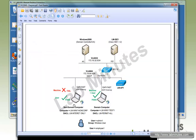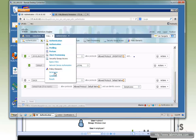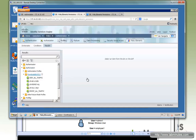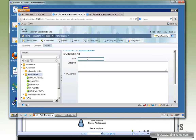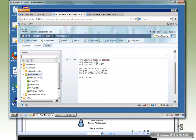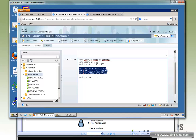Since we want to allow users who passed user authentication but failed machine authentication to have internet-only access, we need to create a new downloadable ACL. Go to Policy Elements > Results > Authorization > Downloadable ACL and click Add. Call it LM-Internet-Only. The ACL will: first allow DHCP, allow UDP port 53 for DNS, allow communications to the ISE server itself, then deny anything going to private IPs per RFC 1918, and then permit everything else — which should be just the internet.